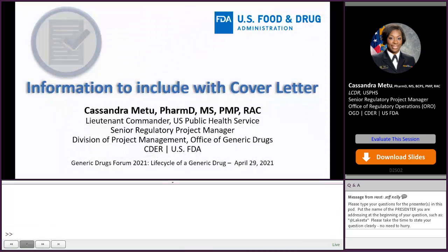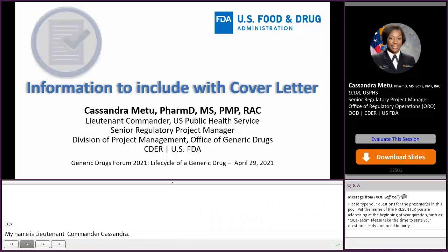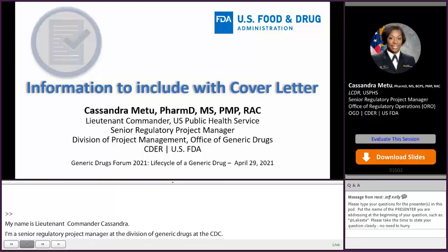Hello, my name is Lieutenant Commander Cassandra Metu, and I'm a Senior Regulatory Project Manager in the Office of Generic Drugs at the Food and Drug Administration. And I have one of the most important presentations that you are going to experience during this conference, and that is the information to include with your cover letter.